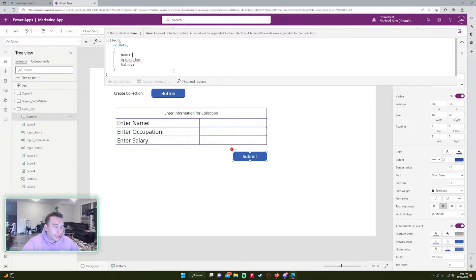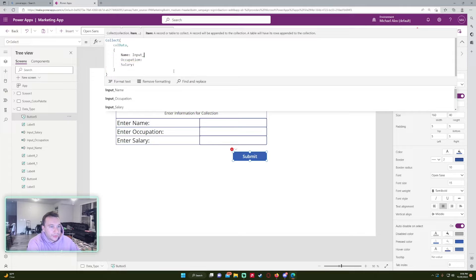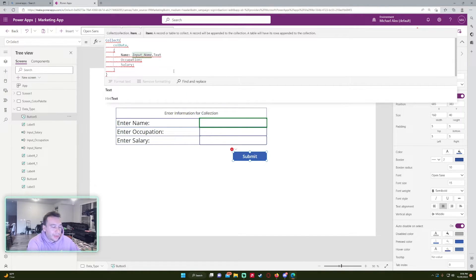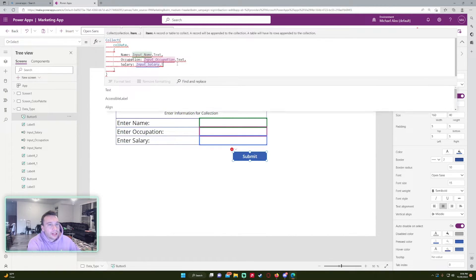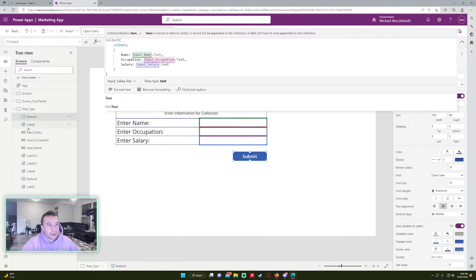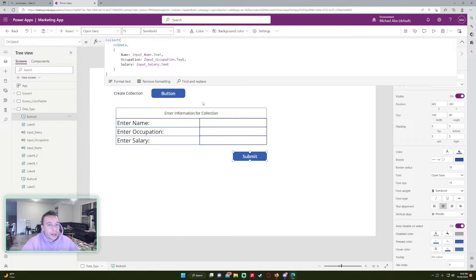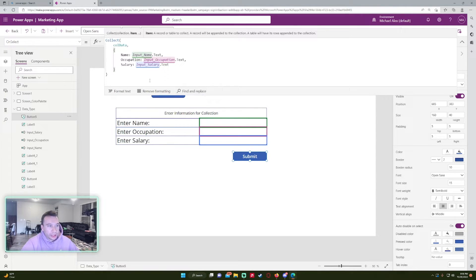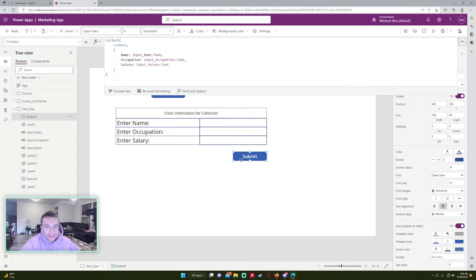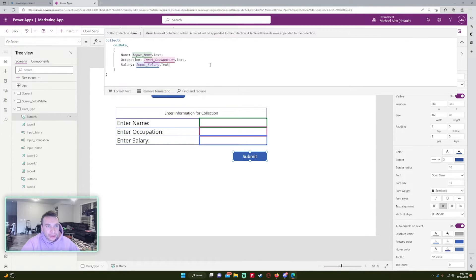On the Submit button's OnSelect property, I'll use the Collect function — I want to collect this information, not ClearCollect, because I don't want to delete the whole collection each time. So: Collect(colData, {Name: Input_Name.Text, Occupation: Input_Occupation.Text, Salary: Input_Salary.Text}). That's exactly why labeling all your components is important — it makes referencing them much easier.